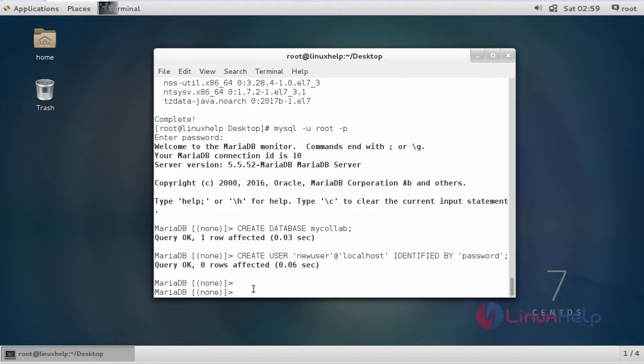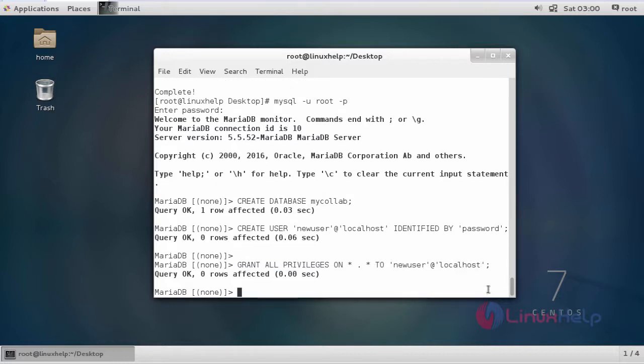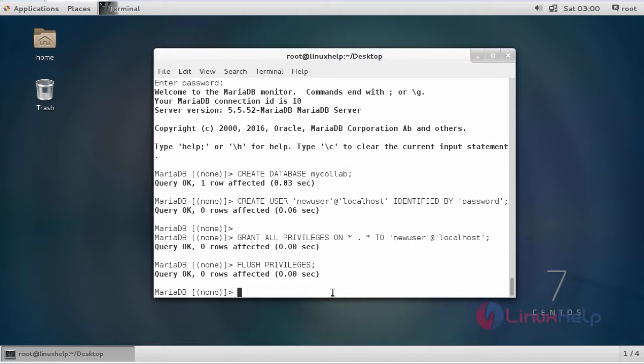After creating a user, you have to give the privileges to that user. This is the command to give privileges. After giving privileges, you have to flush the privileges. This is the command to flush privileges. Then exit from the MySQL.